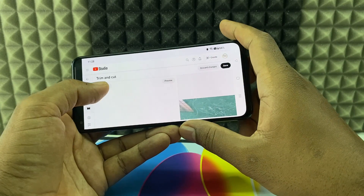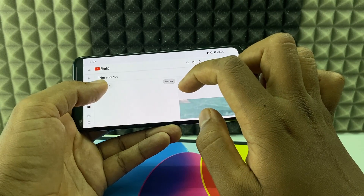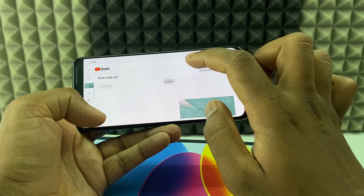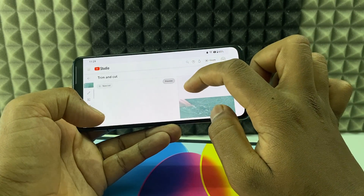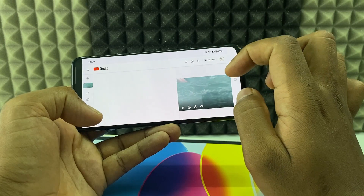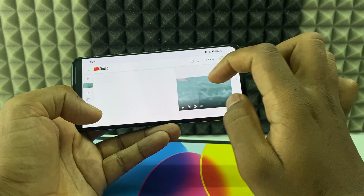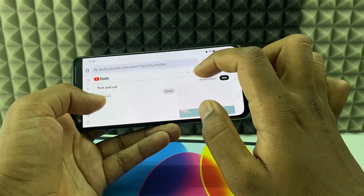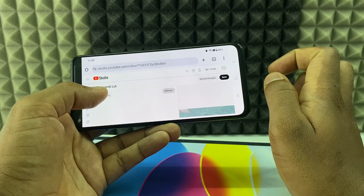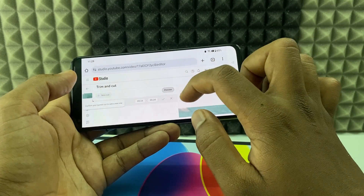If the 'New Cut' option is grayed out, you need to click 'Preview' first. A preview video will appear, and after you watch it, the 'New Cut' option will be enabled. Just click that.